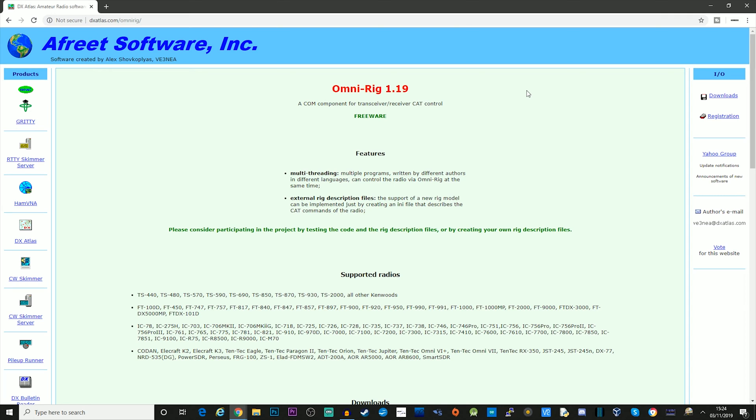So the first thing you need to do, if you haven't already got it installed, is to go ahead and download and install OmniRig. Now I'll leave a link down in the description below, but it's really easy. Just download the executable file and run the installation program.